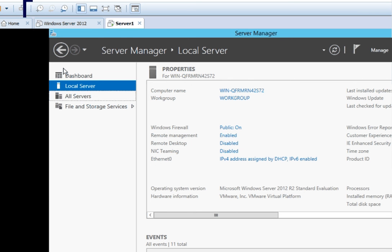Thank you students, this was the first lab in 70-410 — Server Operating System — which is the installation of Windows Server 2012 R2. We will see you in the next video. Best of luck with your installation.